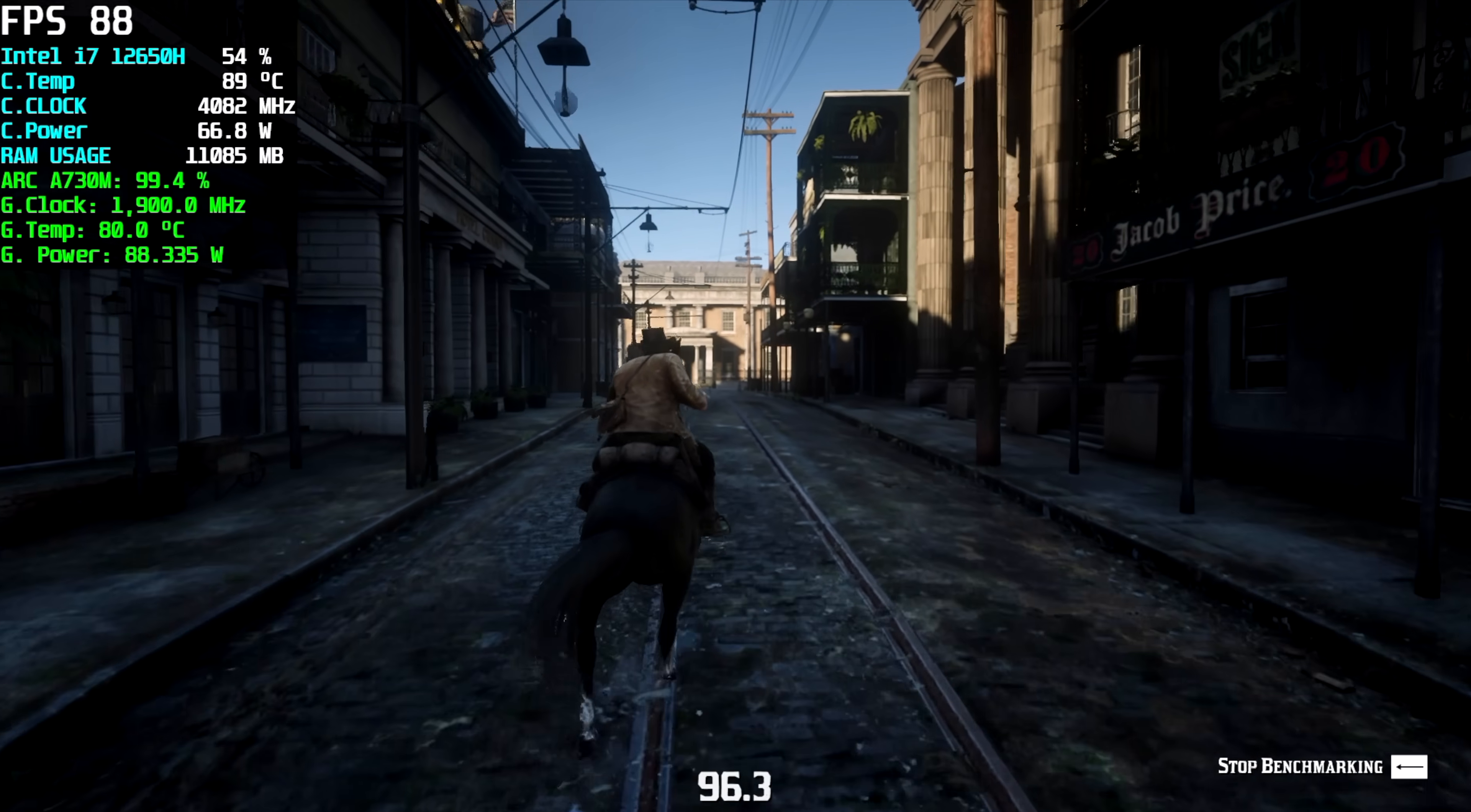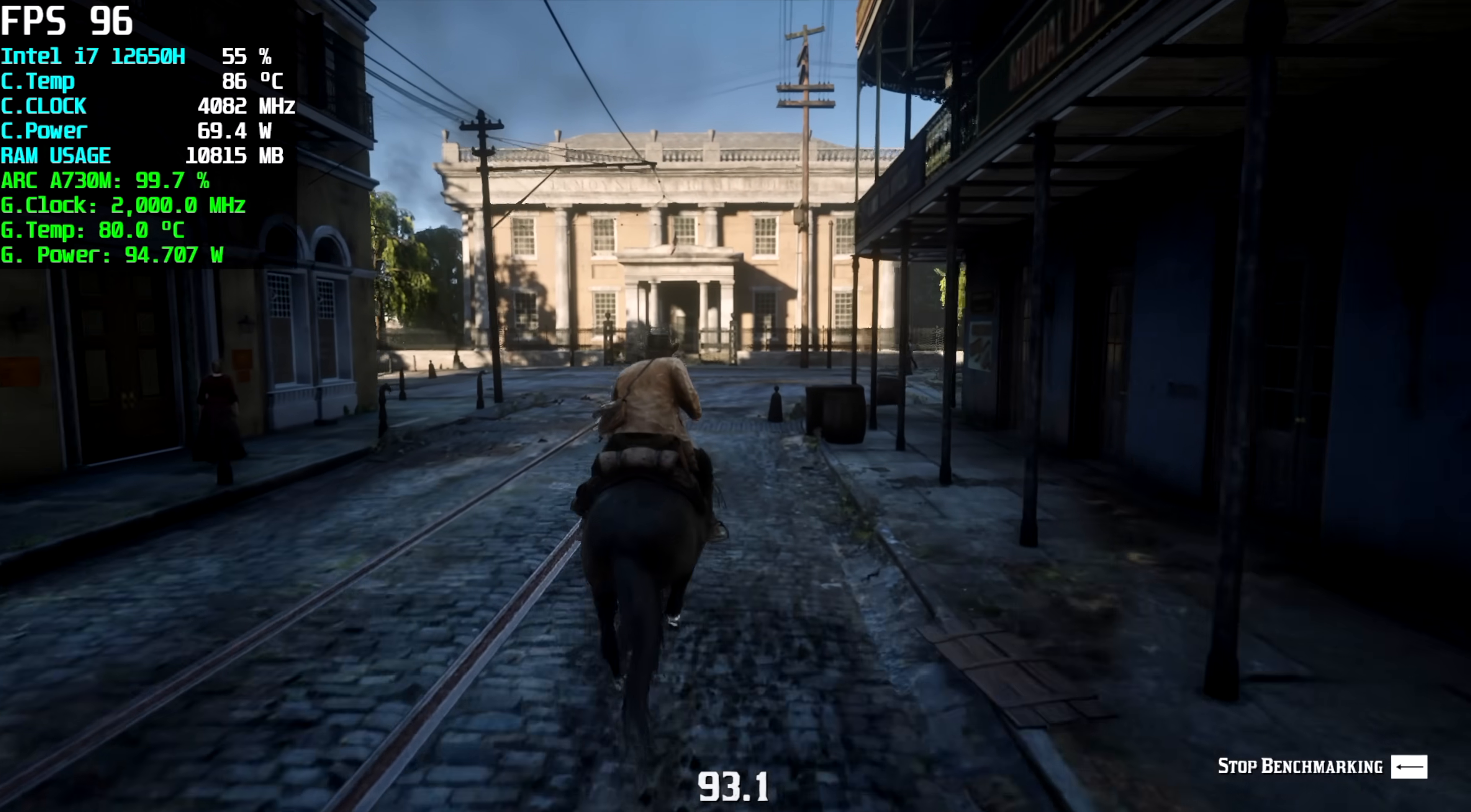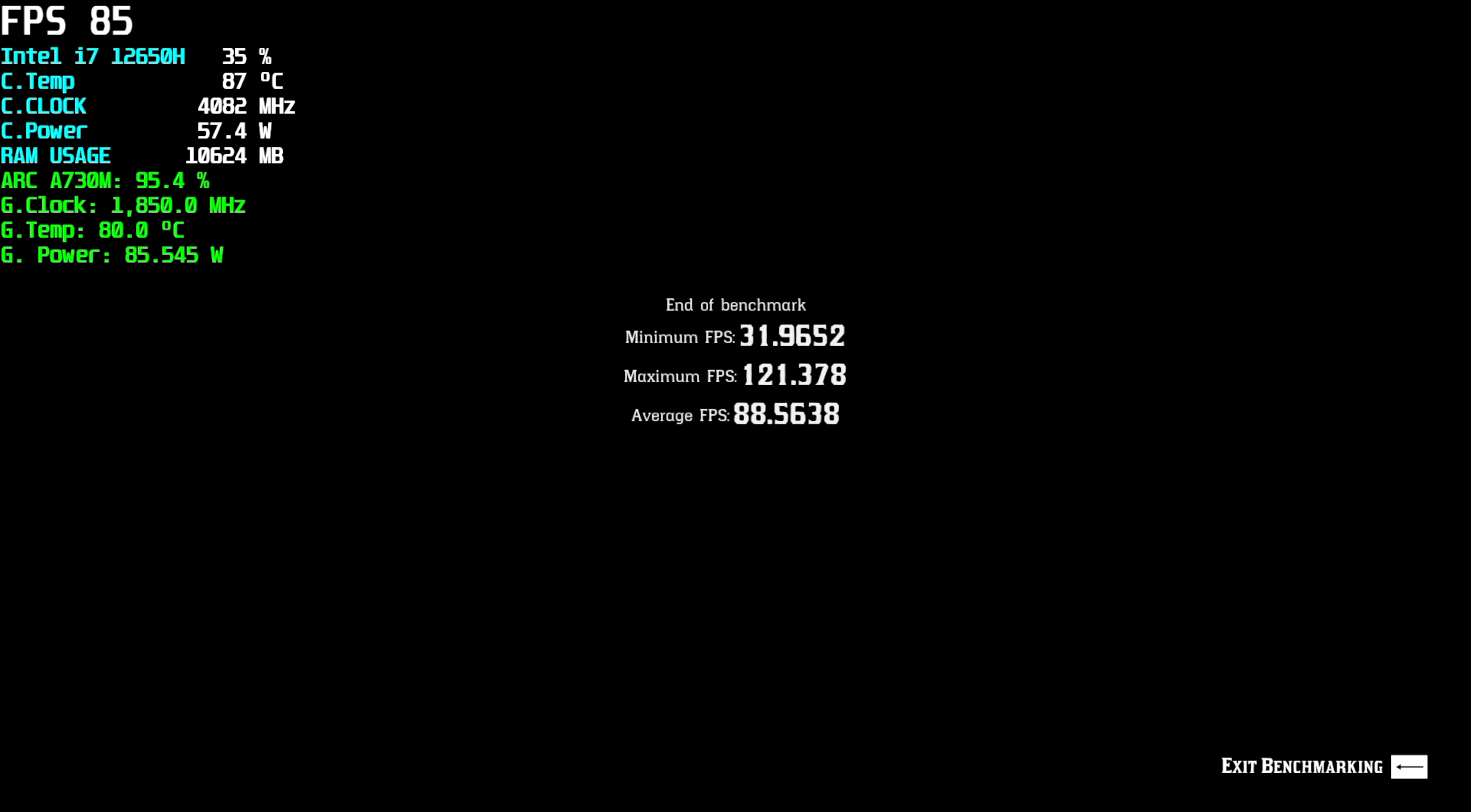I also wanted to test out Red Dead 2 so I just used the built-in benchmark. We're kind of right there in the middle with the slider so basically high settings here 1080p. We got an average of 88, a high of 121 and a low of 31.